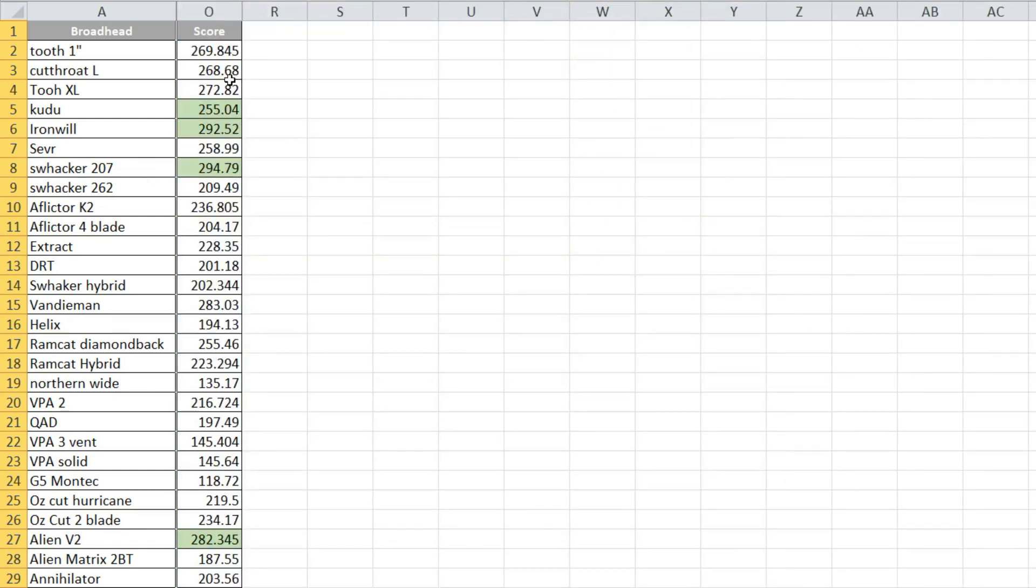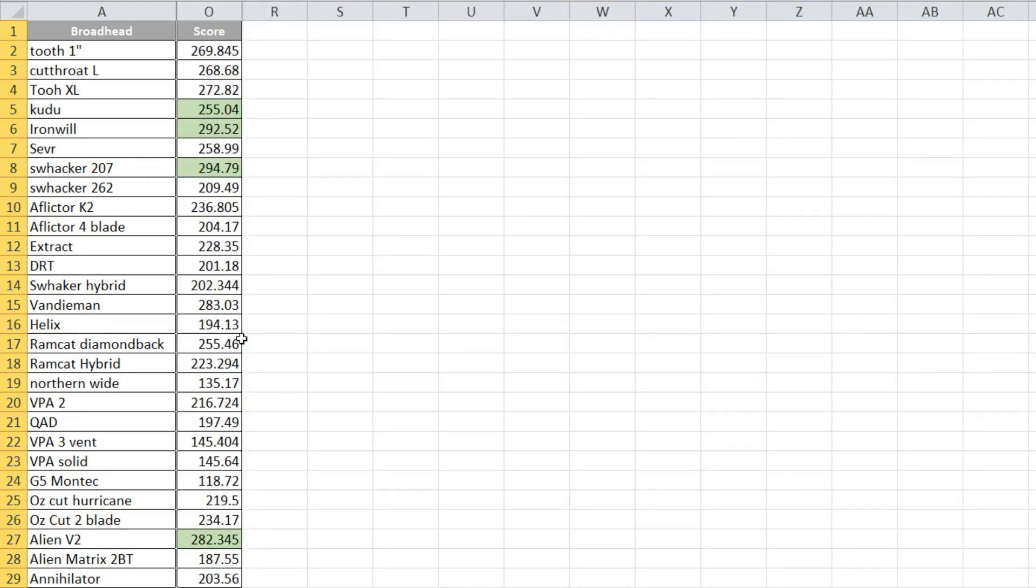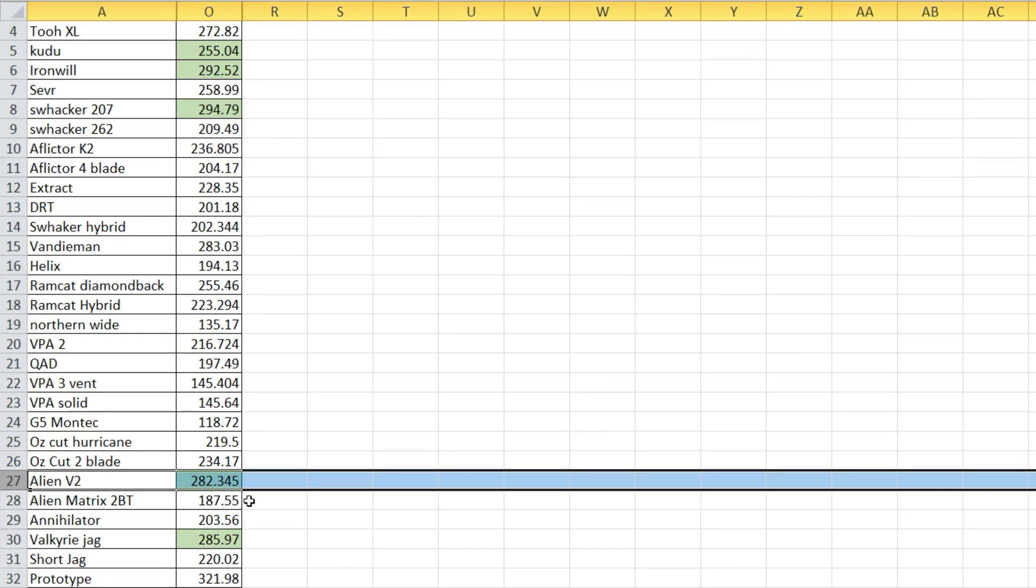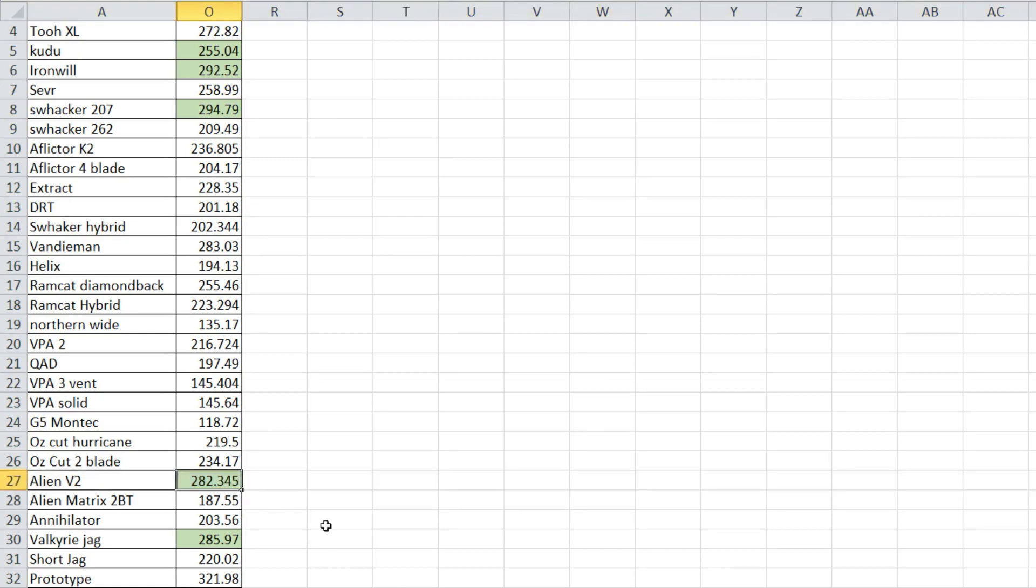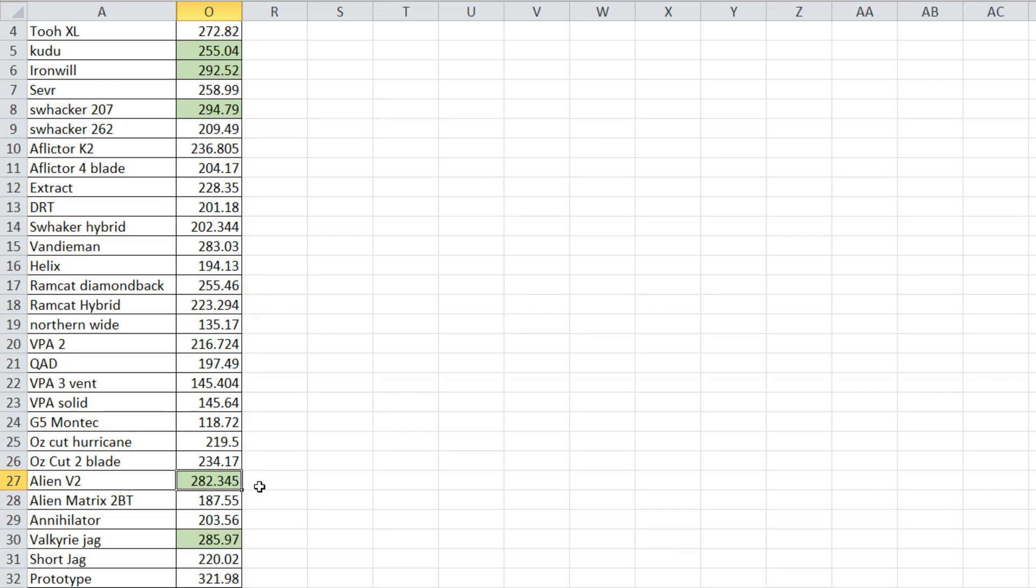So my top picks were, honestly bang for the buck, this Alien V2. You can't go wrong with it. I mean like 50 bucks, I think you get six heads, or 60 bucks for six heads. Great deal, very well made, scored high in just about everything. And you can see, total score right there, 282.